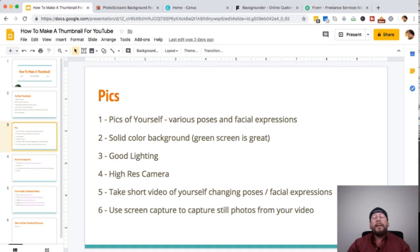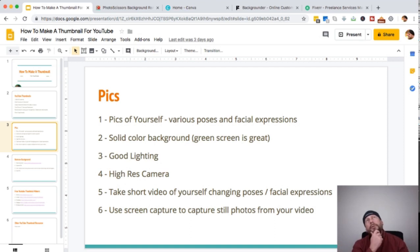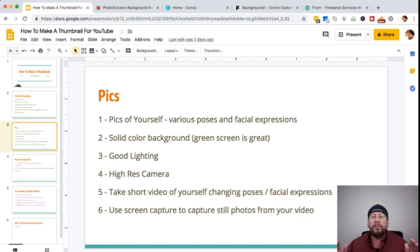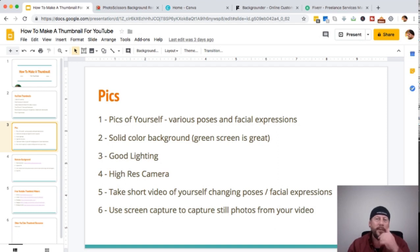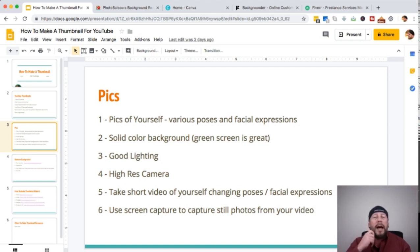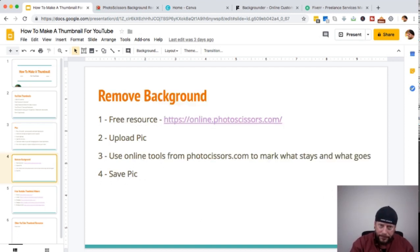An extra tip: you can take a short video of yourself changing poses, doing all these different poses, and then use a screen capture to grab still photos from that video and use those to edit for your YouTube thumbnail. It's more efficient — you take a short video of yourself doing all these poses, take like 20 screen caps out of it, and then you don't have to keep setting the camera up and keep posing.